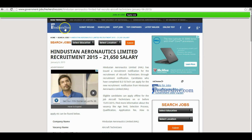Hi, welcome to Freshers Lab. Here I will explain how to apply for Aircraft Technician's vacancy in Hindustan Aeronautics Limited.